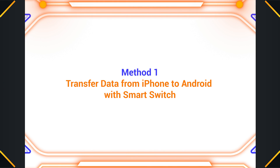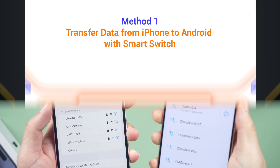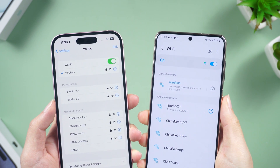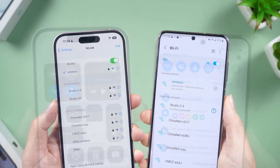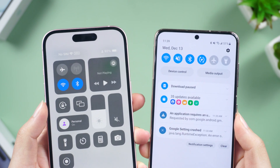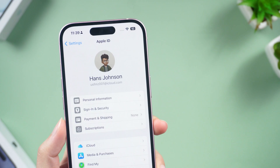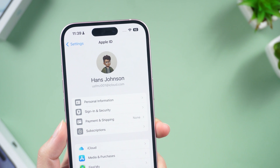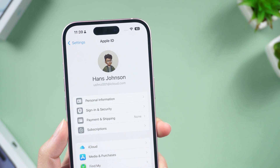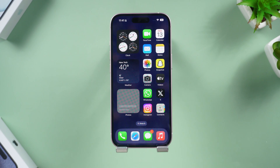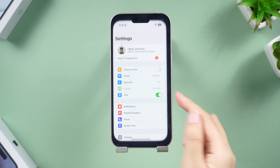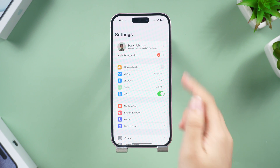Method one: transfer data using Smart Switch on Android. You need to make sure both phones are in a good network environment and have enough power. You'll also need an iCloud account. If you don't want to use it, try the next method. Now open Settings on your iPhone and go to your profile.